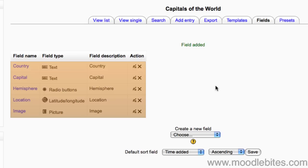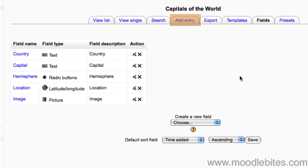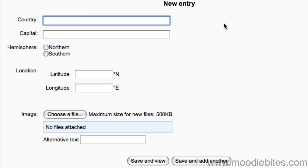Now you can see all the fields in your database. Their titles, data types, descriptions and editing buttons. Let's click on Add Entry to create our first record.